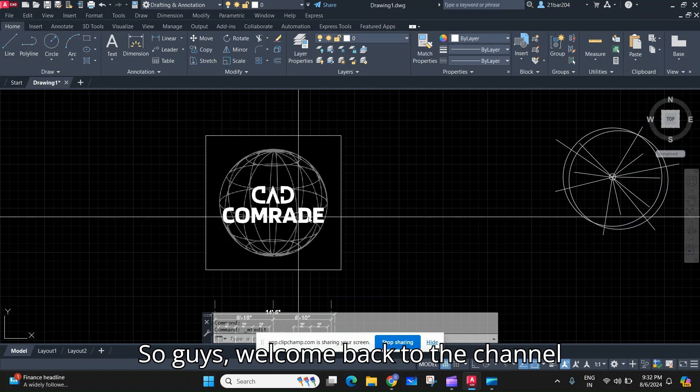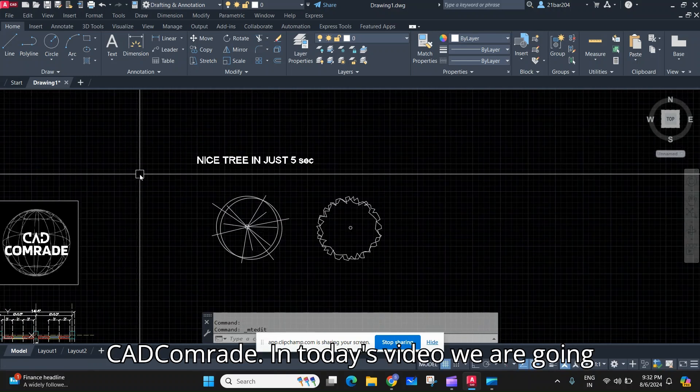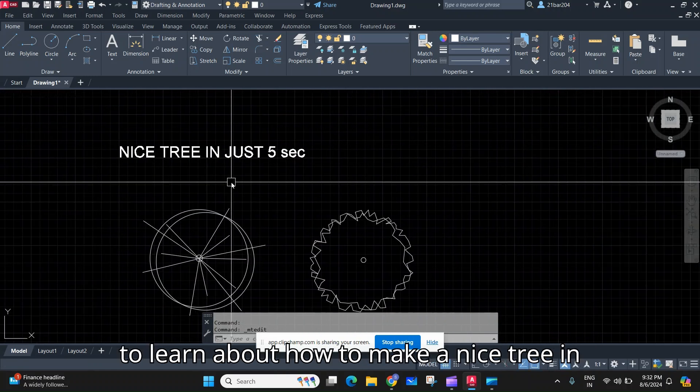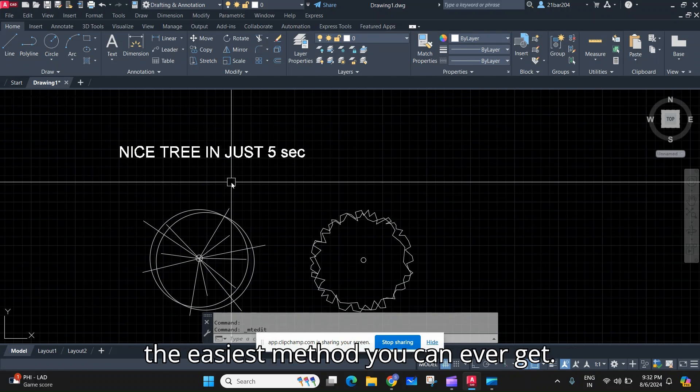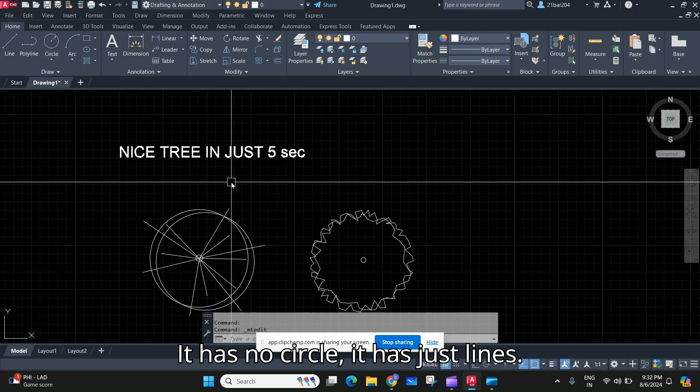Welcome back to the channel. In today's video we are going to learn how to make a nice tree in just five seconds. Believe me, this is the easiest method you can ever get.